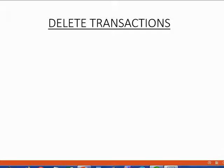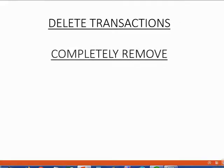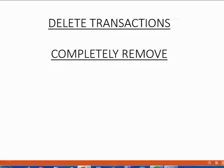To delete a transaction, you do the same thing that you did when you voided a transaction. Simply right-click directly on the place that you recorded the transaction in. When you delete a transaction, you are completely removing this transaction from all the places that it would normally show, like the register window and the reports.